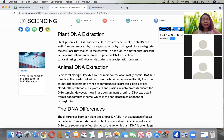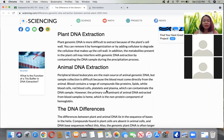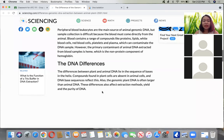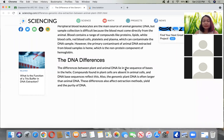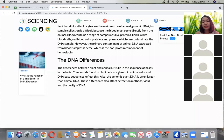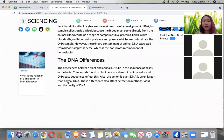For animals, we use peripheral blood leukocytes, but it is still difficult because the blood must come directly from the animal, and blood contains a range of compounds like proteins, lipids, white blood cells, and platelets that will also contaminate the DNA sample. The primary contaminant of animal DNA extracted from blood is called heme, which is the non-protein component of hemoglobin. In terms of the DNA itself, plant and animal DNA differ in the sequence of bases in the helix - compounds found in plant cells are absent in animal cells. Also, the genomic plant DNA is often larger than animal DNA, and this difference also affects extraction methods, yield, and purity.